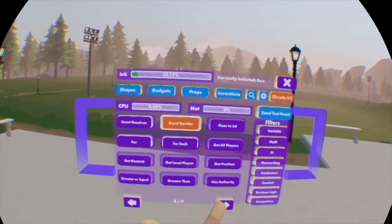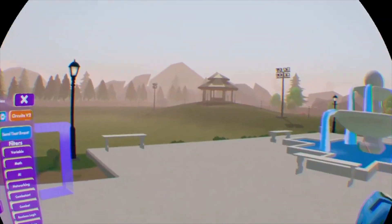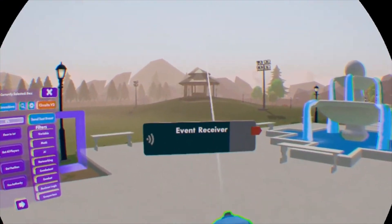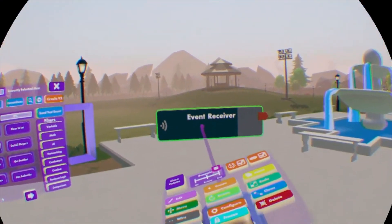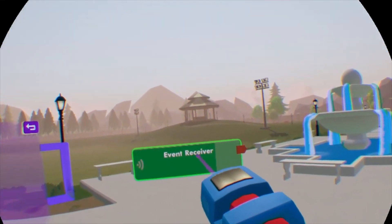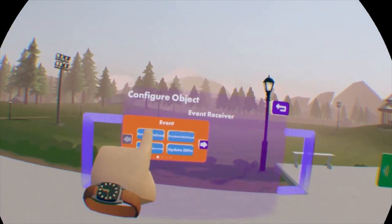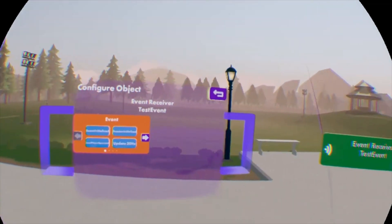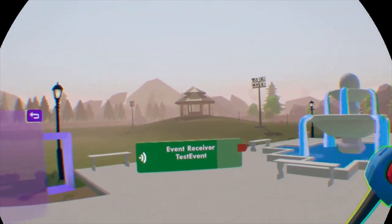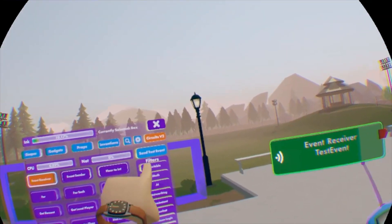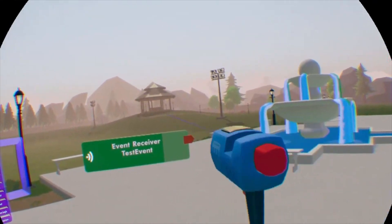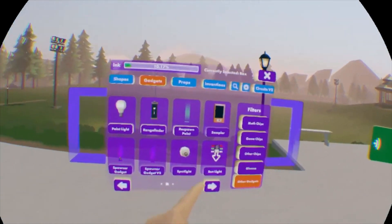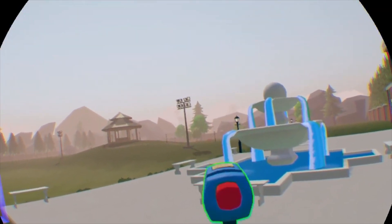Let's start out with events because that's kind of how most things work, or how you get things to start moving. We're going to start with the event receiver — this is the easiest way to understand what's going on. Configure the event receiver, and you can get it to receive a signal when a room is started, when a player has spawned, when a game starts or ends. We're going to set it to 'test event' because this gives you more control — you can actually test it at will. Whenever you hit 'send test event,' it'll send a signal through.